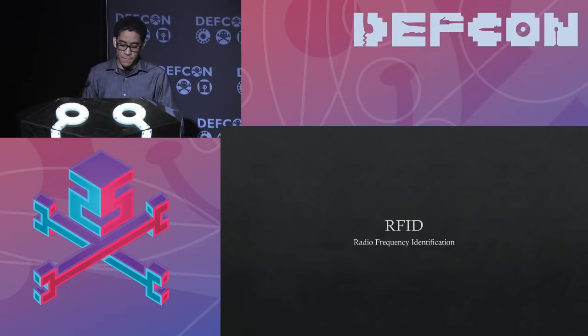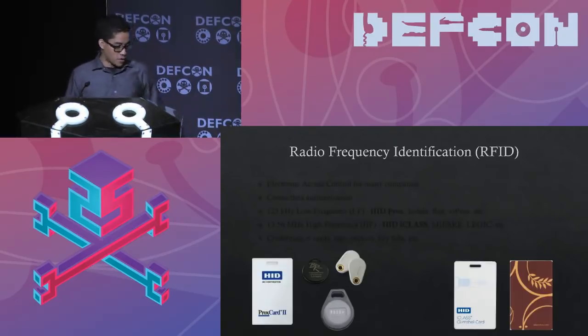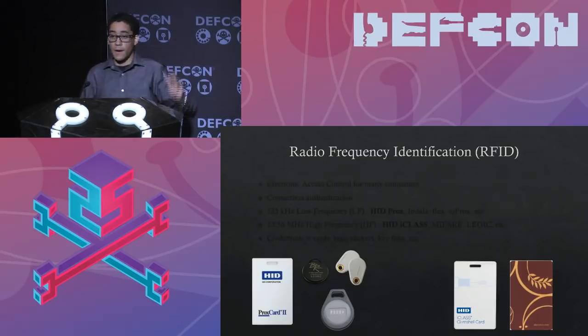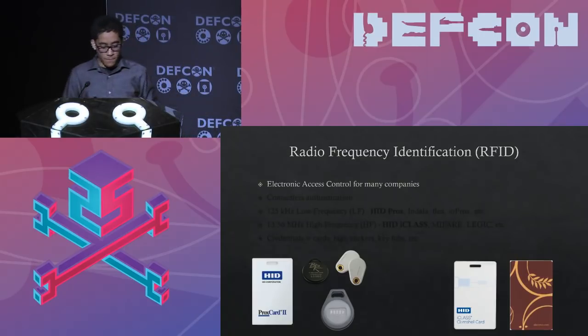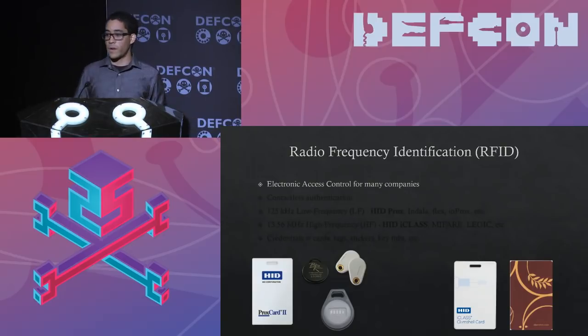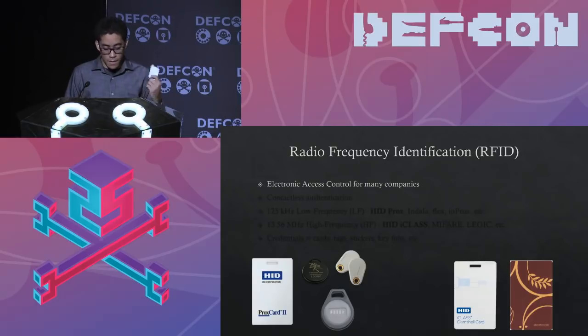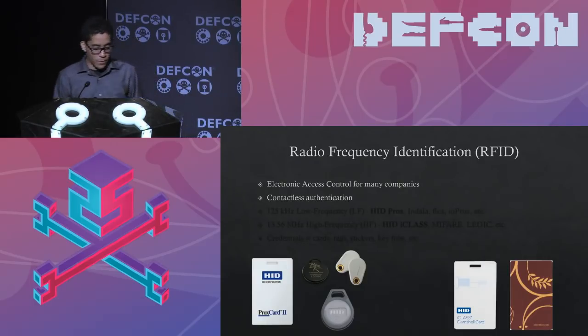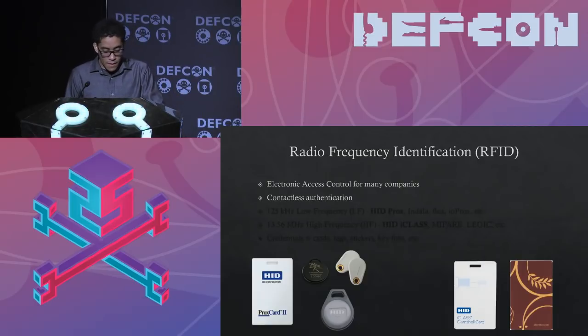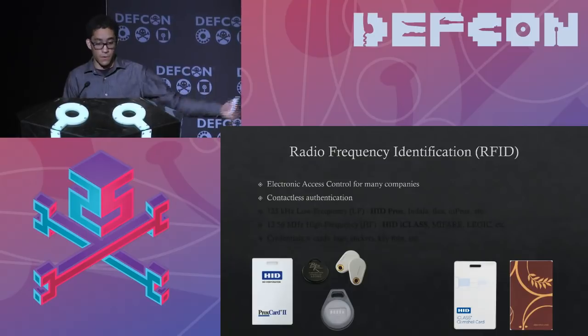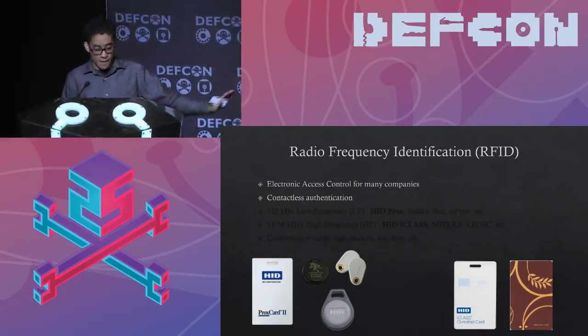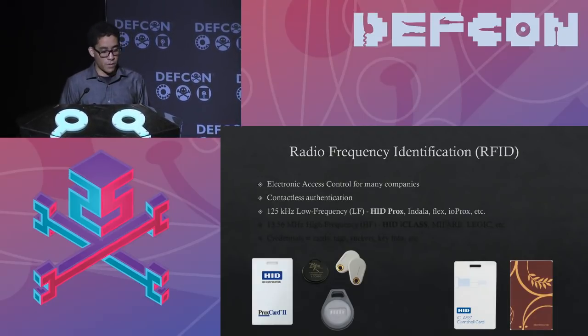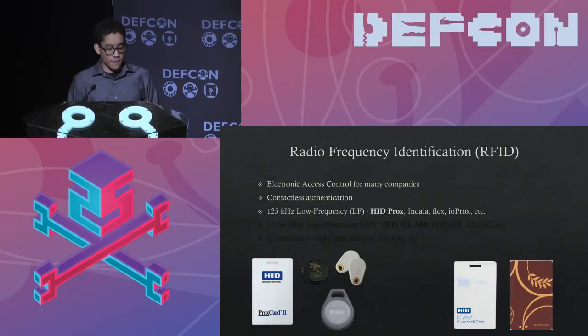It's electronic access control for many companies and organizations, hotels and what have you, even some homes, personal homes have it. If you have like one of those Samsung smart locks, it supports RFID technology. It's a contactless form of authentication. So you have a wireless badge, kind of like what I have in my hand here. It's either a tag or a badge. They come in many different form factors. And you present it to a reader on the wall or on the door. And if it's the correct card, it lets you in.